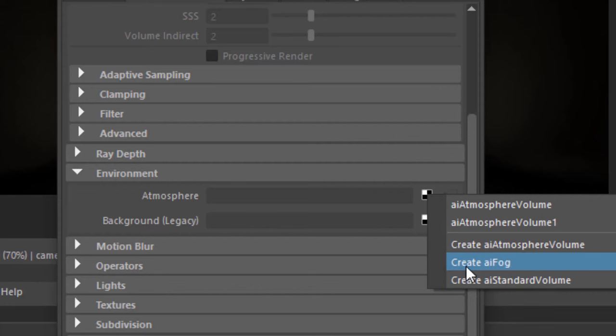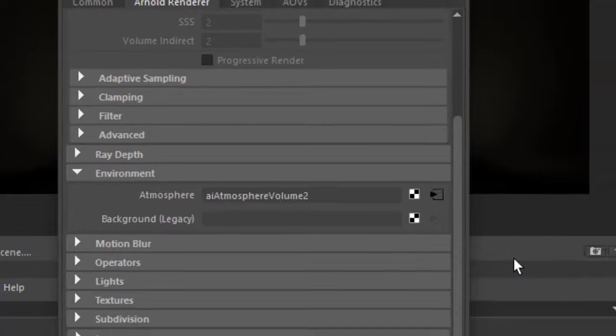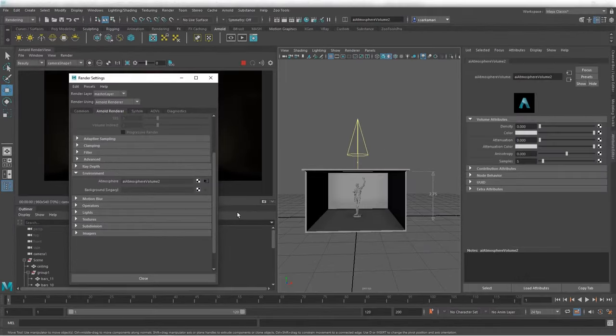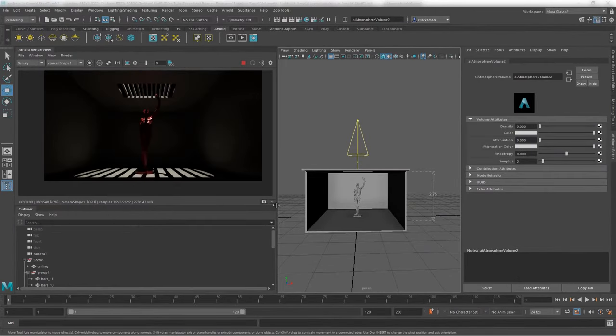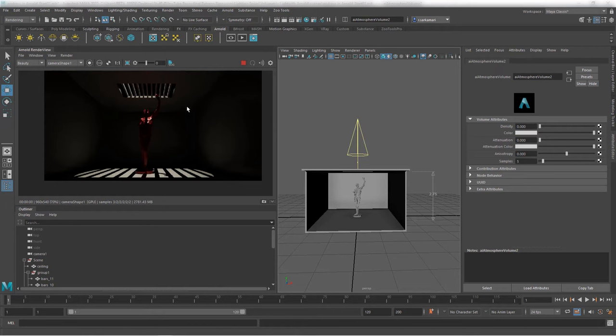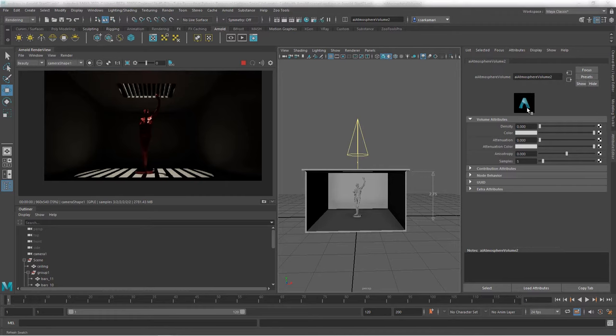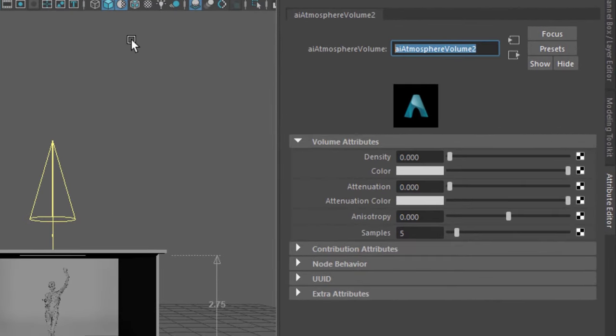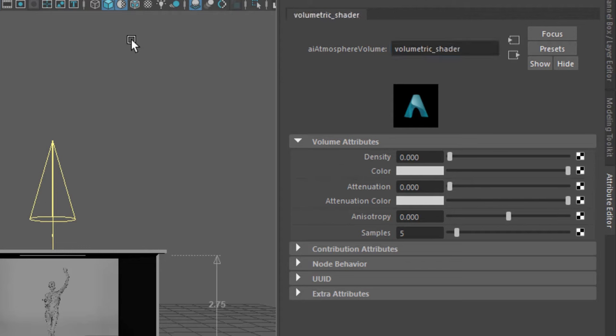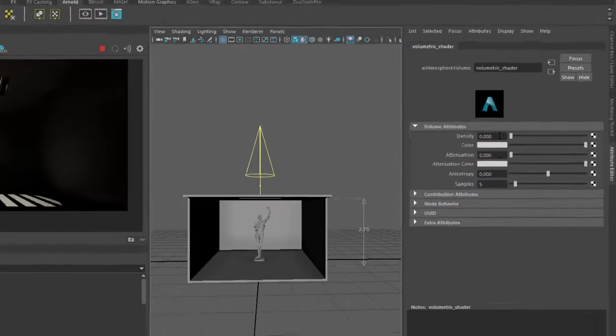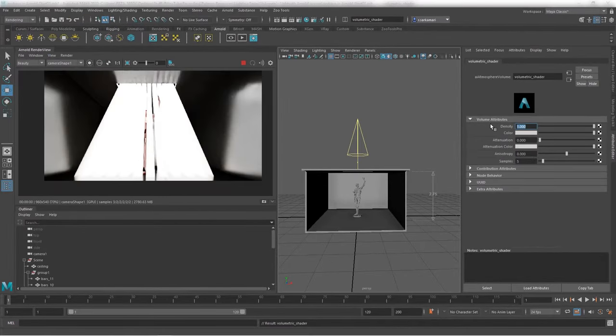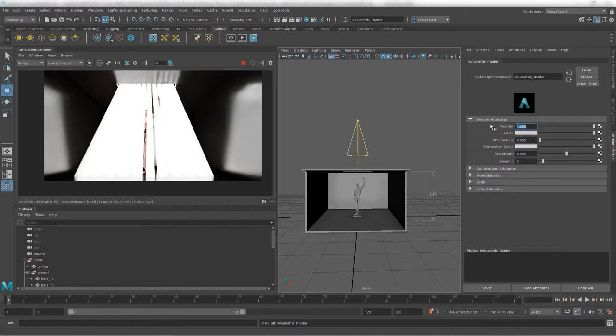And these shaders are now available for us to use. We have AI fog, AI standard volume and AI atmosphere volume. As the name suggests, that's exactly what we want. So I'm going to go click on this atmosphere and I can close this window and nothing happens. And the reason that nothing happens is because if you look at the right hand side and I'm going to name this volumetric shader, so we know what we're dealing with, this volumetric shader doesn't have any density. So the density is off. Now the first reaction for students is just to go to and put one in there and bam, the whole scene is white.